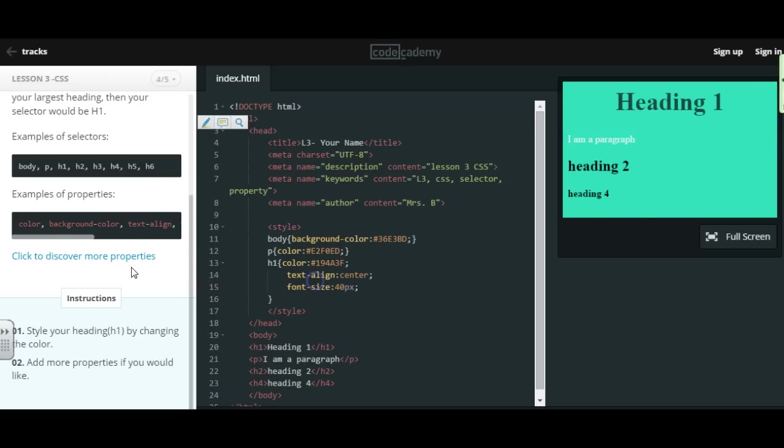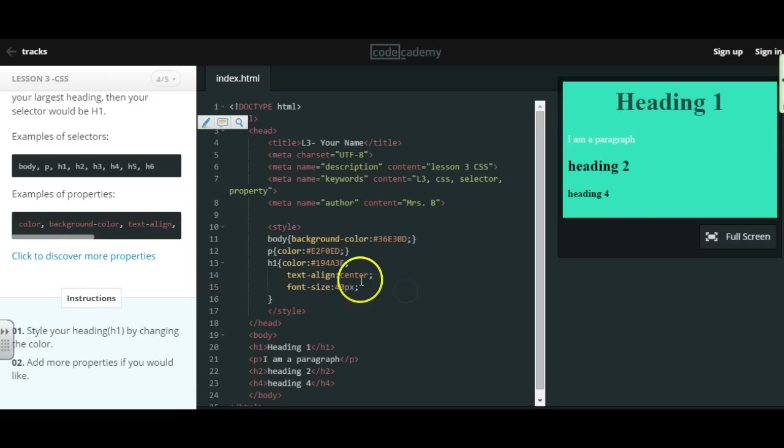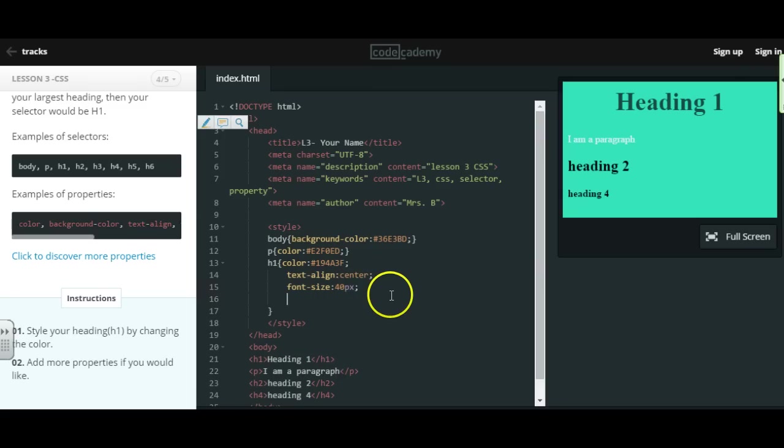And to find more properties, you can just click on this link here and discover all kinds of different properties. You can even change the font family and choose a different font. So you'd have to look up which fonts are available.